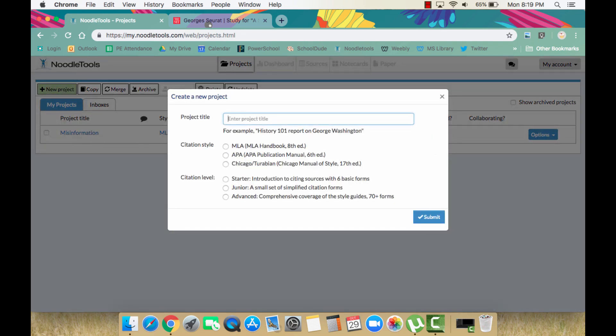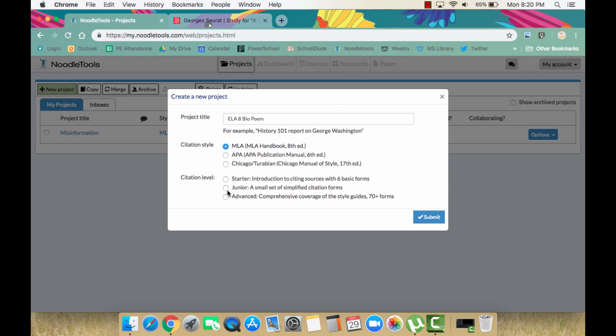Name your project appropriately and choose the correct citation style of MLA and the correct citation level of Junior. Please note, Starter will not work for this type of citation.